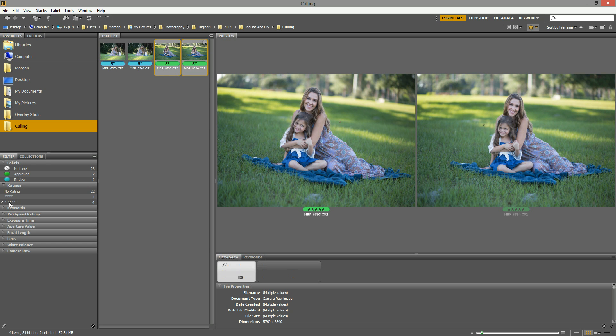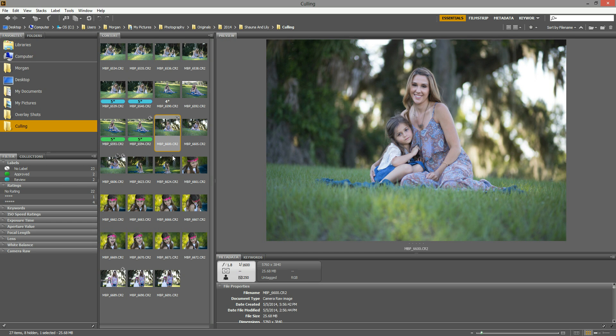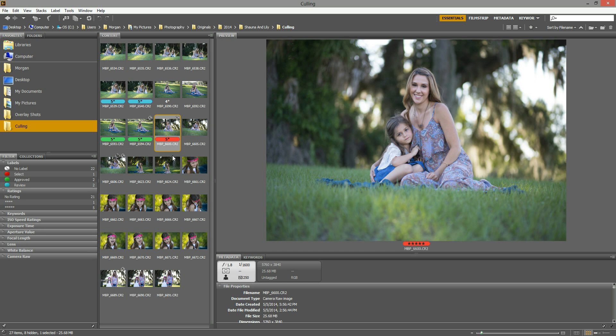Whatever is easier for you to use or makes more sense to you is probably the best one to use because it means you'll work faster and you won't get caught up with all the labels and craziness. So if you think it's easier just to do a keyboard shortcut and Control-5 to mark it as a five star image and then move on, that's totally fine.